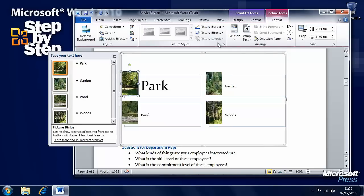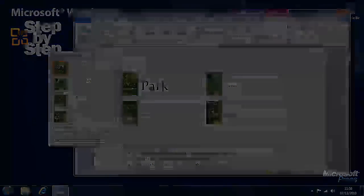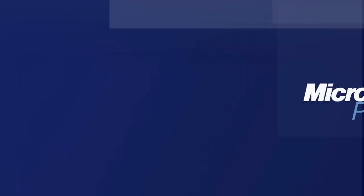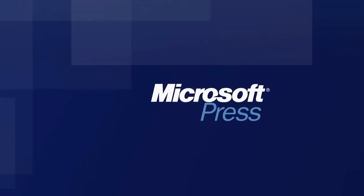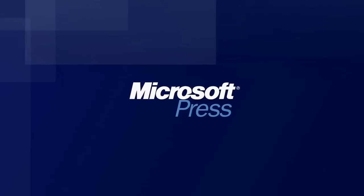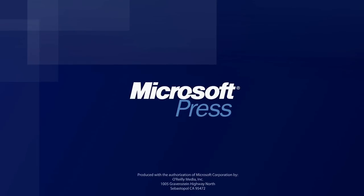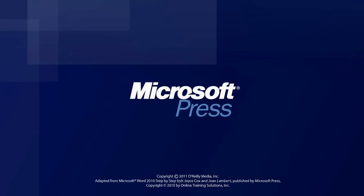In the next section, we're going to look at how we can insert and work with charts in Word 2010.